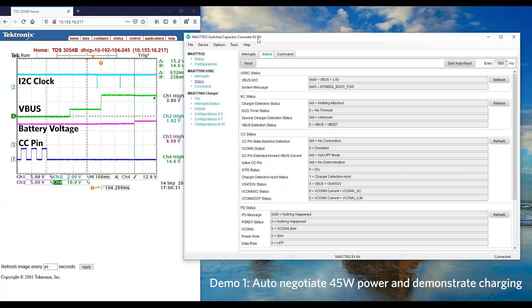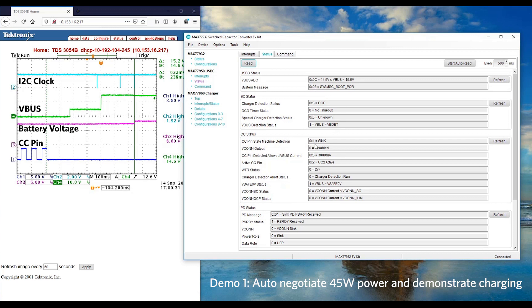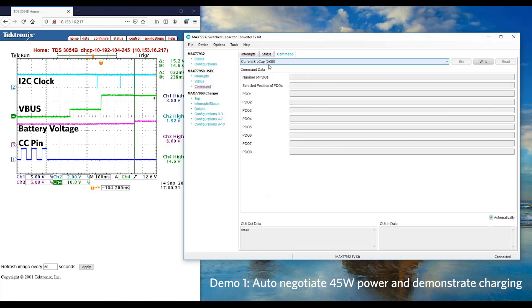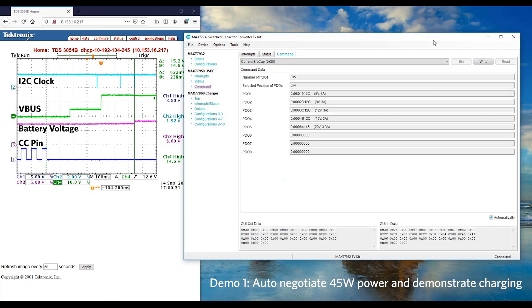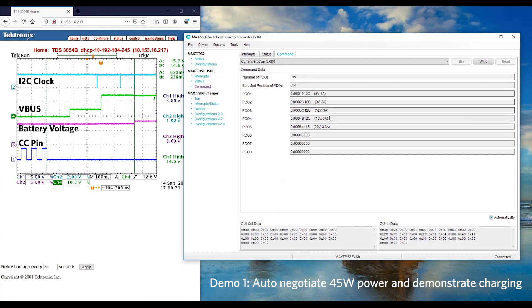We can see VBUS is negotiated from 5V to 15V. Let's read the USB-C status. The VBUS ADC also shows that it is at about 15V. And the CC pin operates in sink mode. Let's confirm the PD profile. Let's read what PD profile that is negotiated. It shows that the power adapter actually has 5 PDOs, from 15W all the way to 65W.